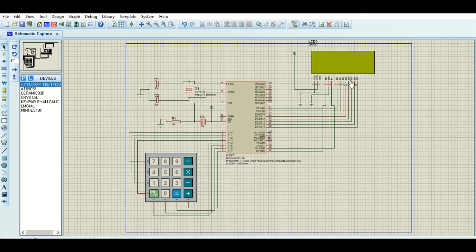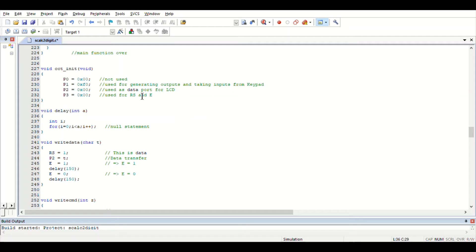Let us check out the program before seeing the simulation. The programs are written in the Keil software. These are the sub-functions: this is the controller initialization function defining ports, and the delay function.